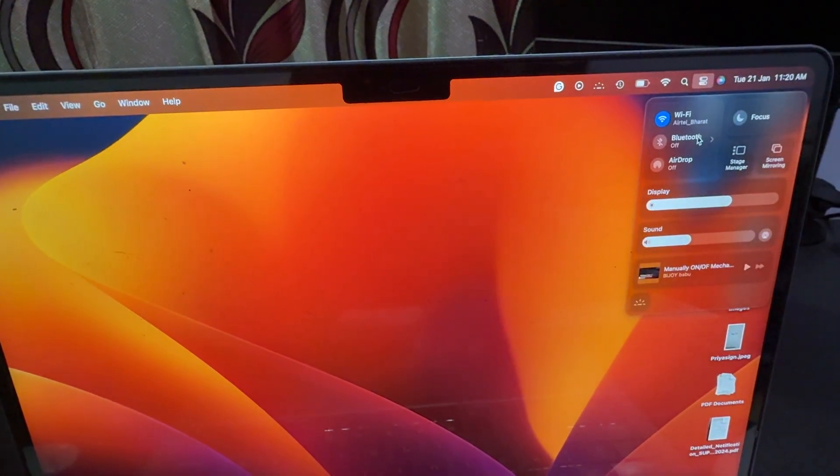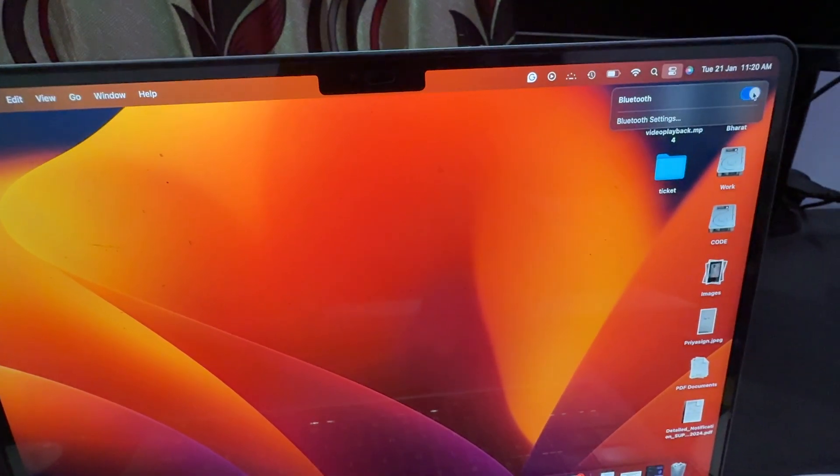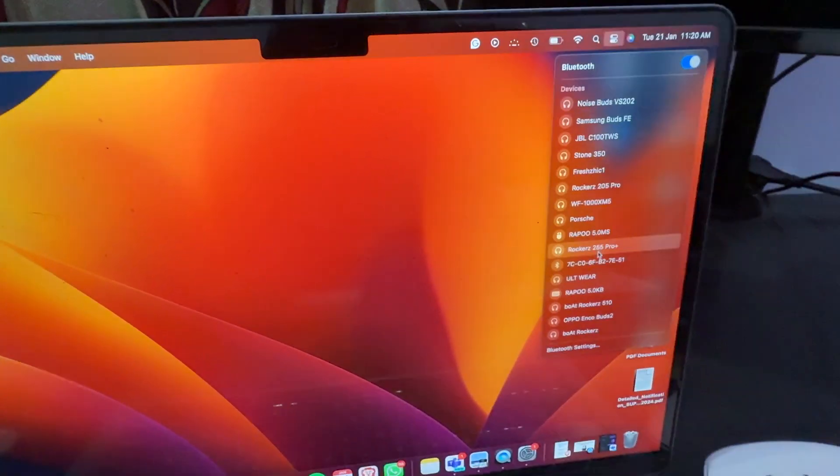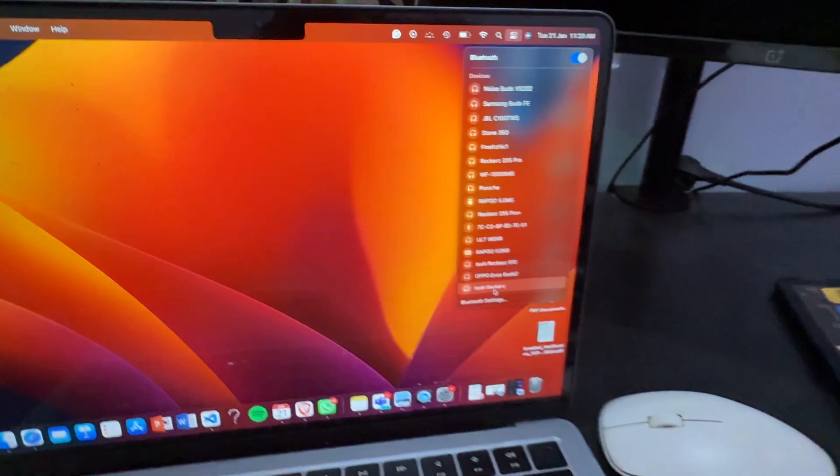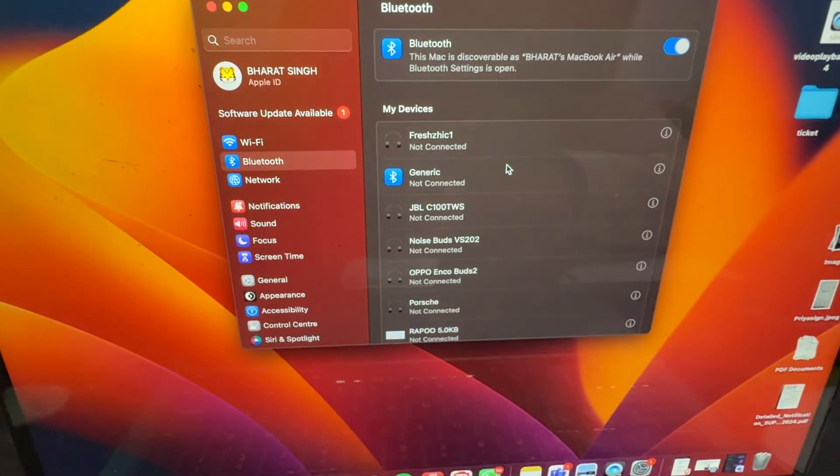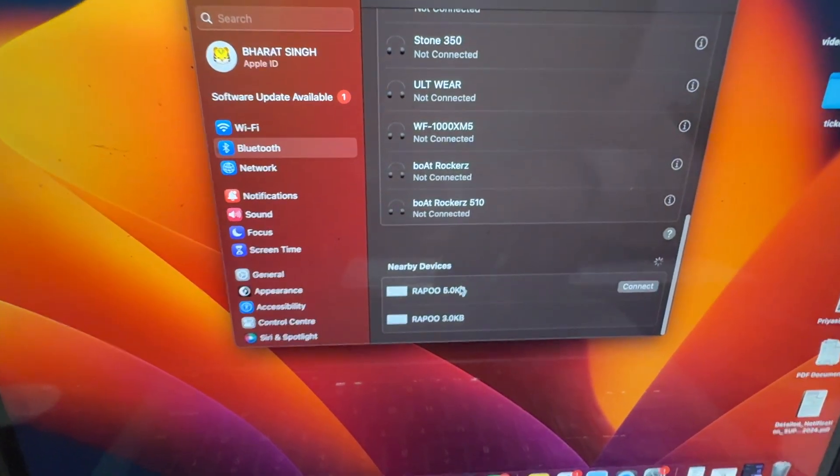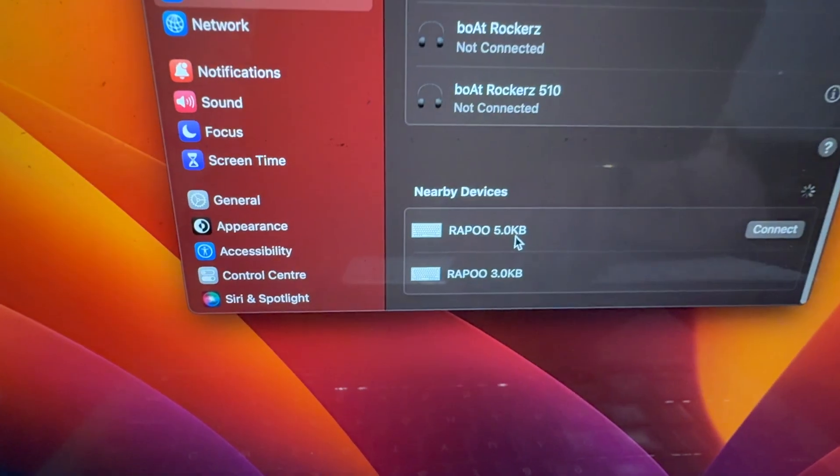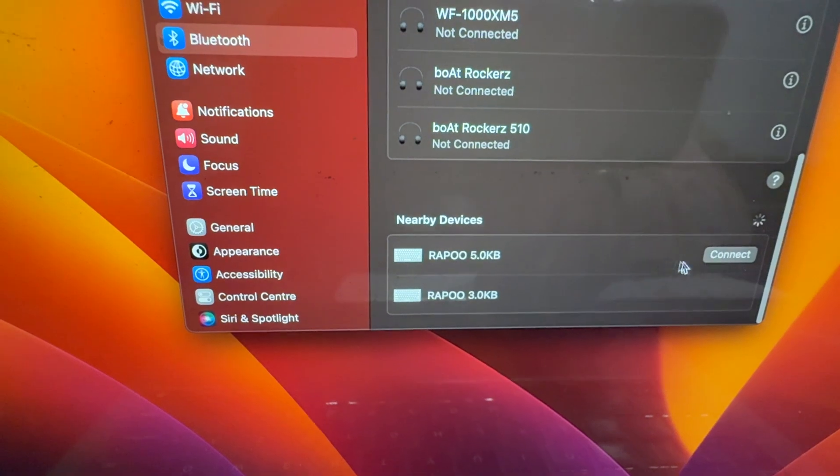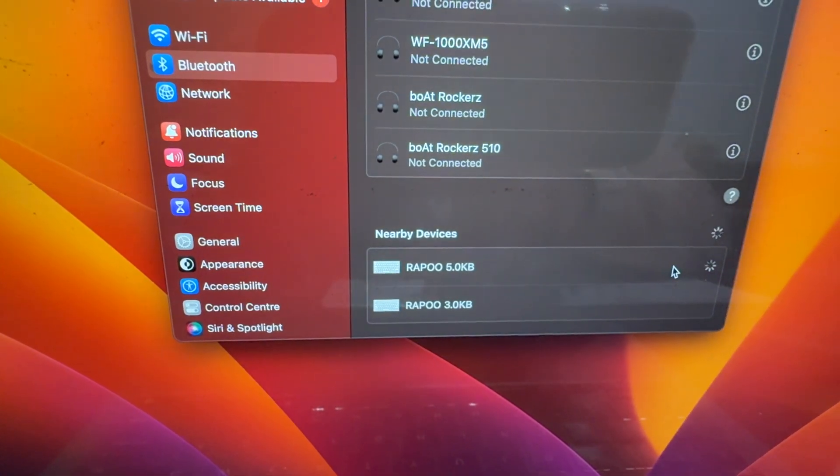After putting it into pairing mode, you tap on the option of Bluetooth in your Rapoo, turn it on, and go to the Bluetooth settings. In Bluetooth settings you go downward and here is your nearby keyboard, so you simply tap on the option of connect.